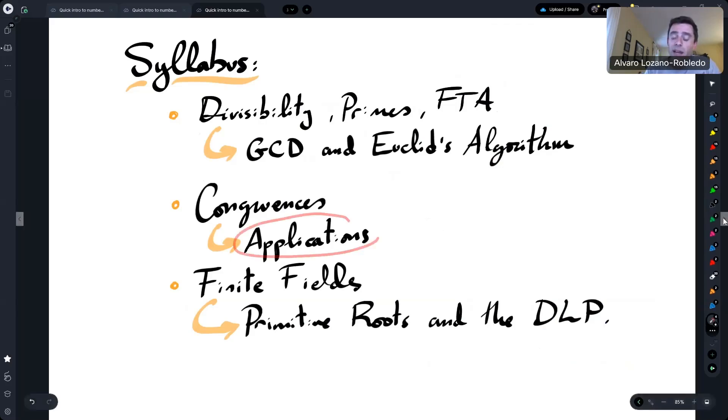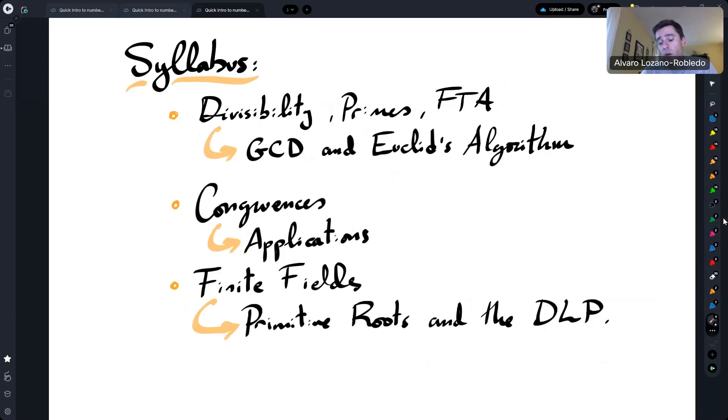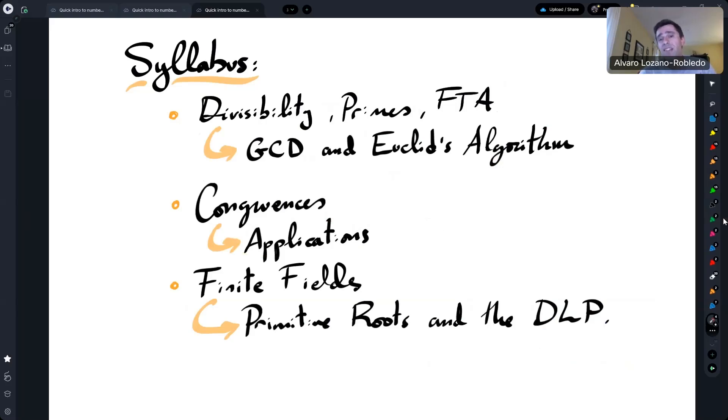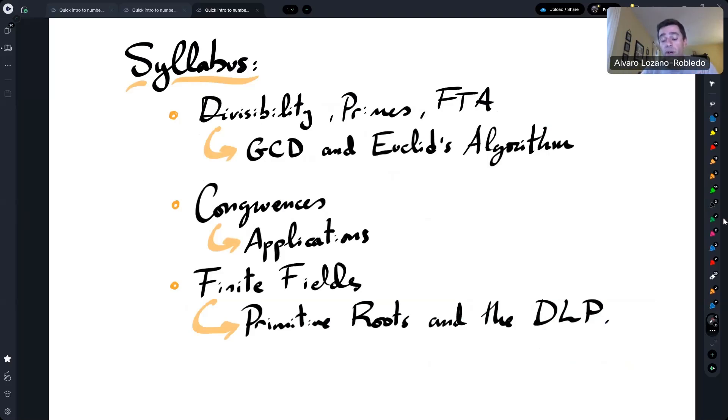I explain some applications of congruences, for example, to Caesar ciphers. That is one way that you can create a very simple cryptographic method using congruences, and also some more technical application to the fast powering algorithm, which is also used in other more advanced cryptographic methods like RSA or Diffie-Hellman, which make them effective and make them something that one can use in a computer very quickly.